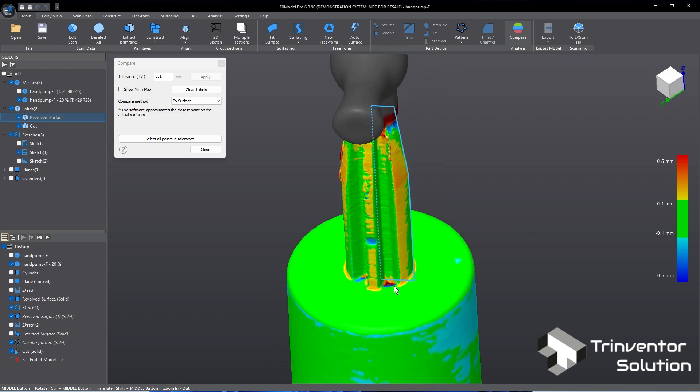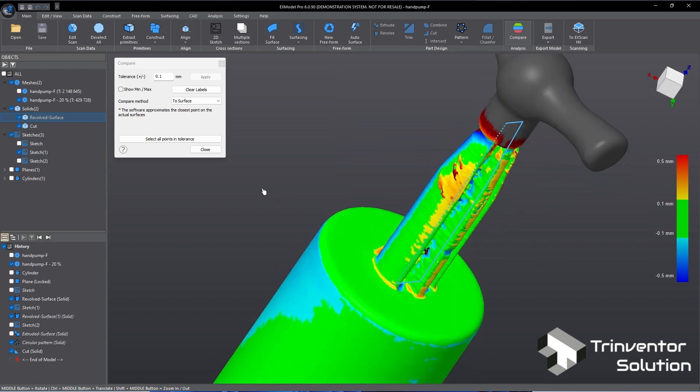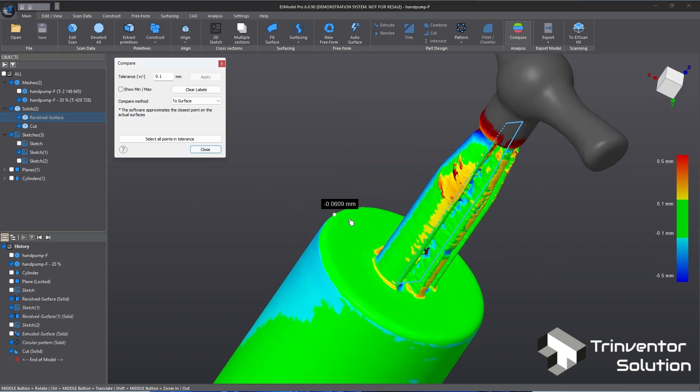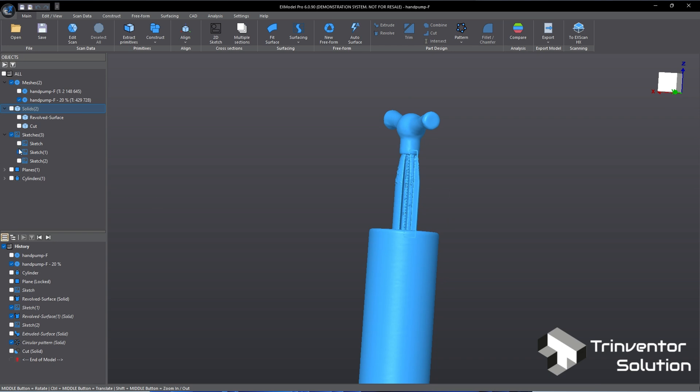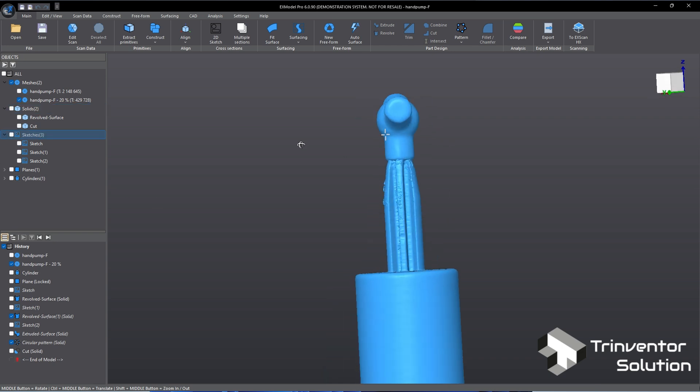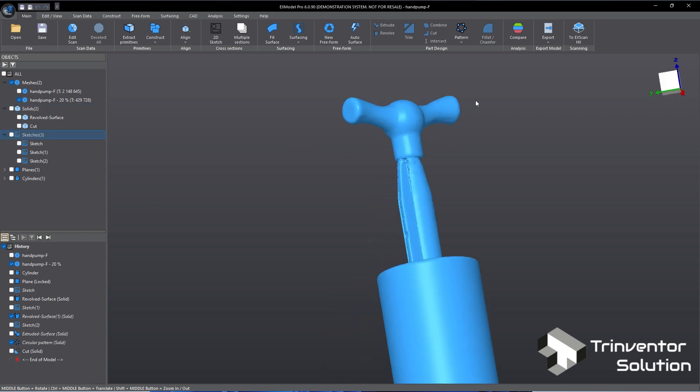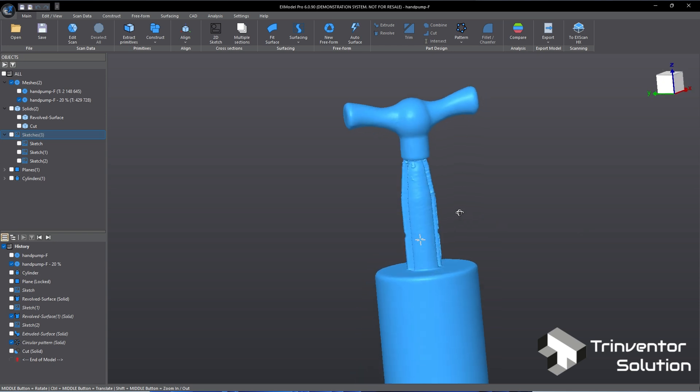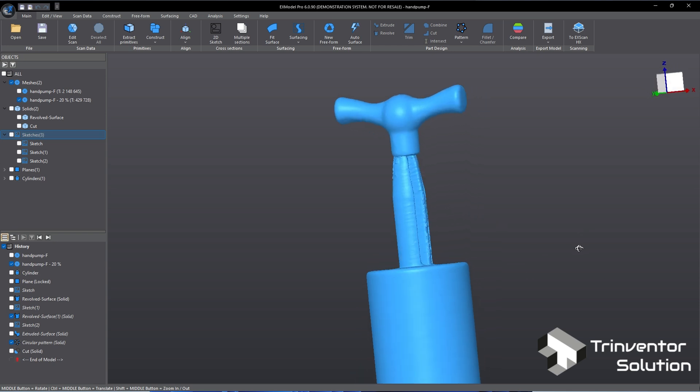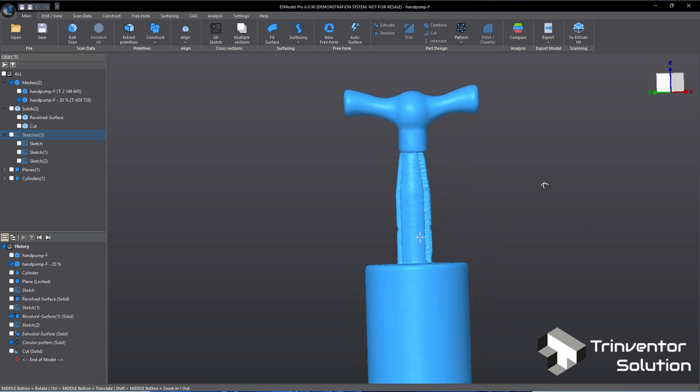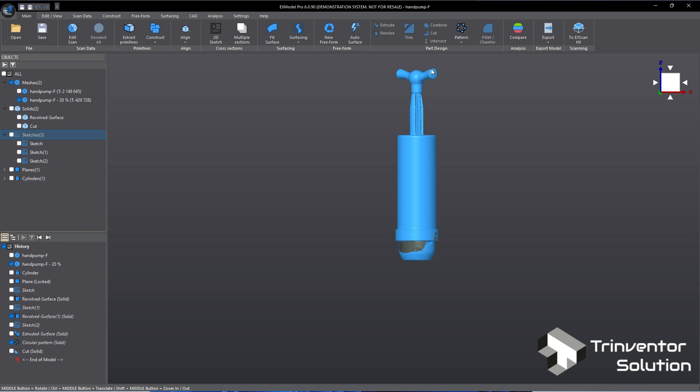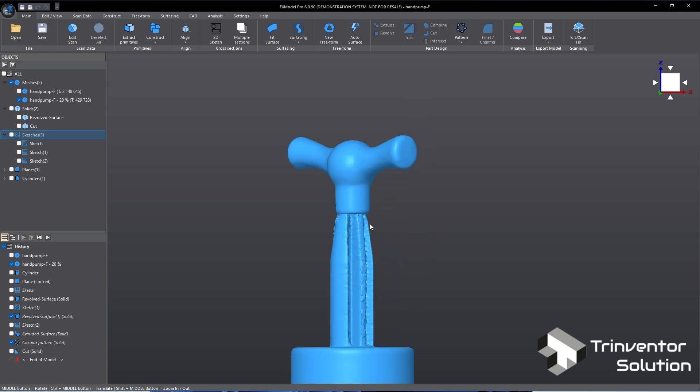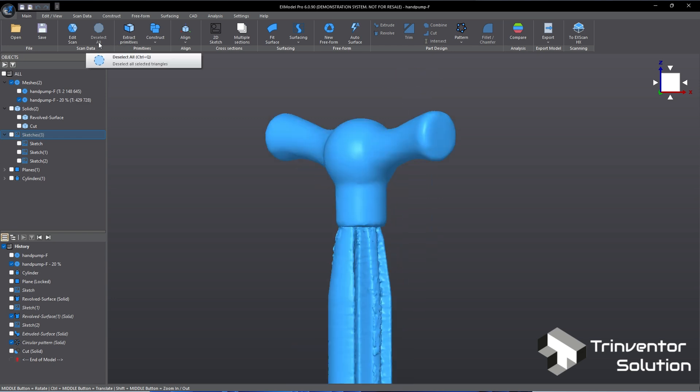Let's continue to the final part, the top handle. As you can see the handle is an irregular shape object. To reverse engineer this with the standard CAD tools is not an easy task, but in Xmodel Pro there's a tool just for that. I will demonstrate this in a second.